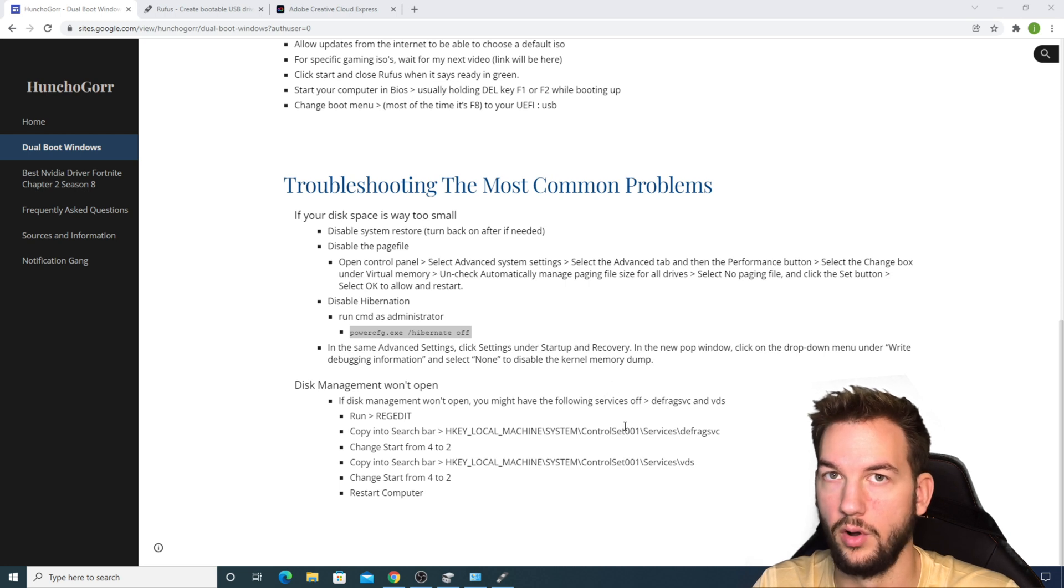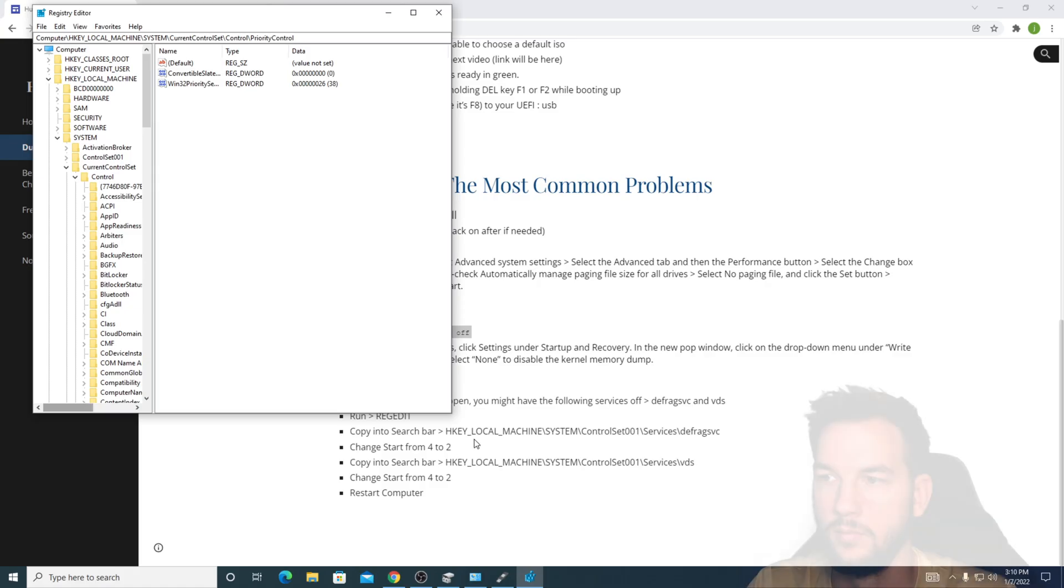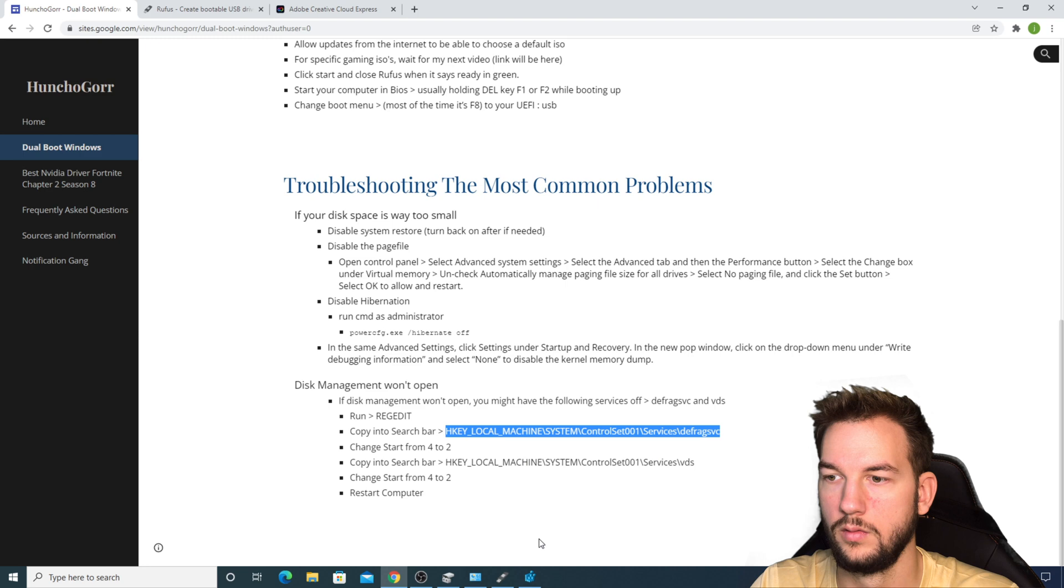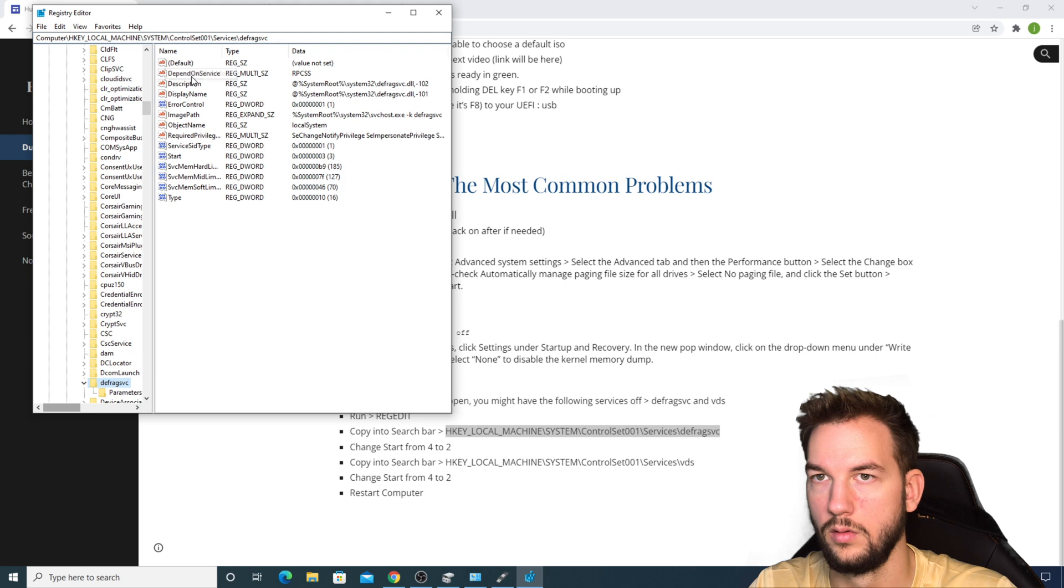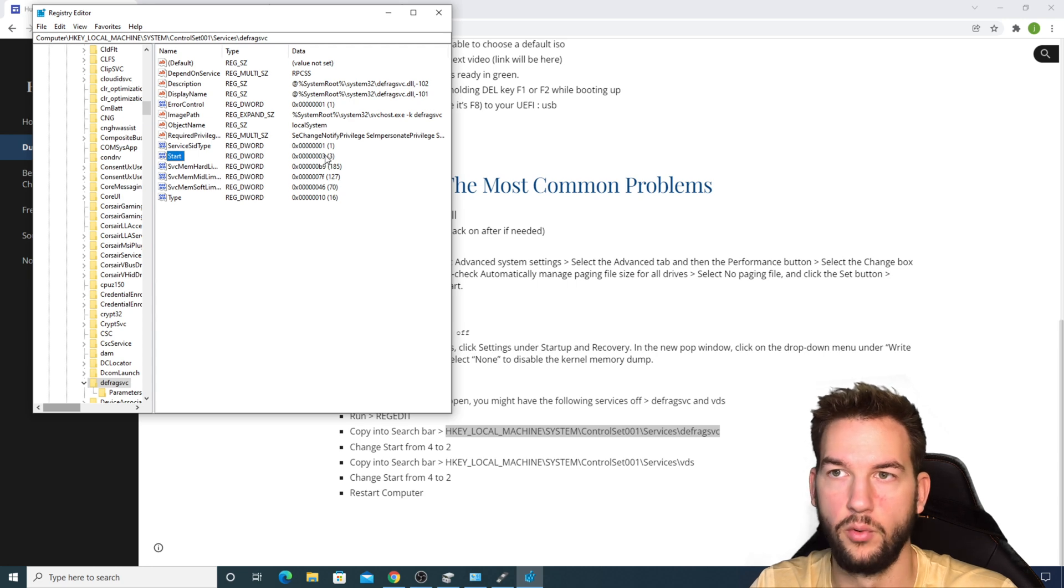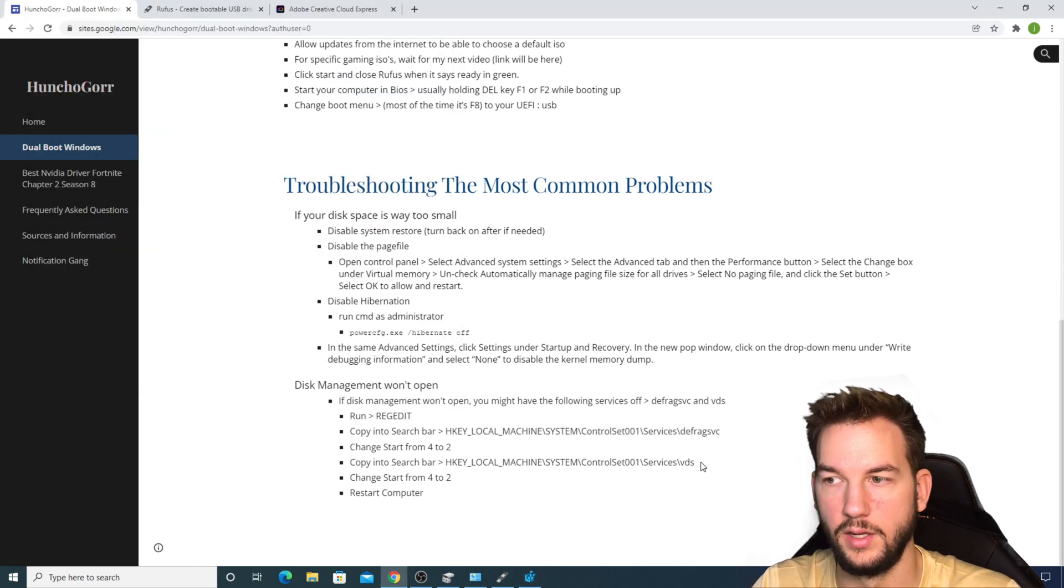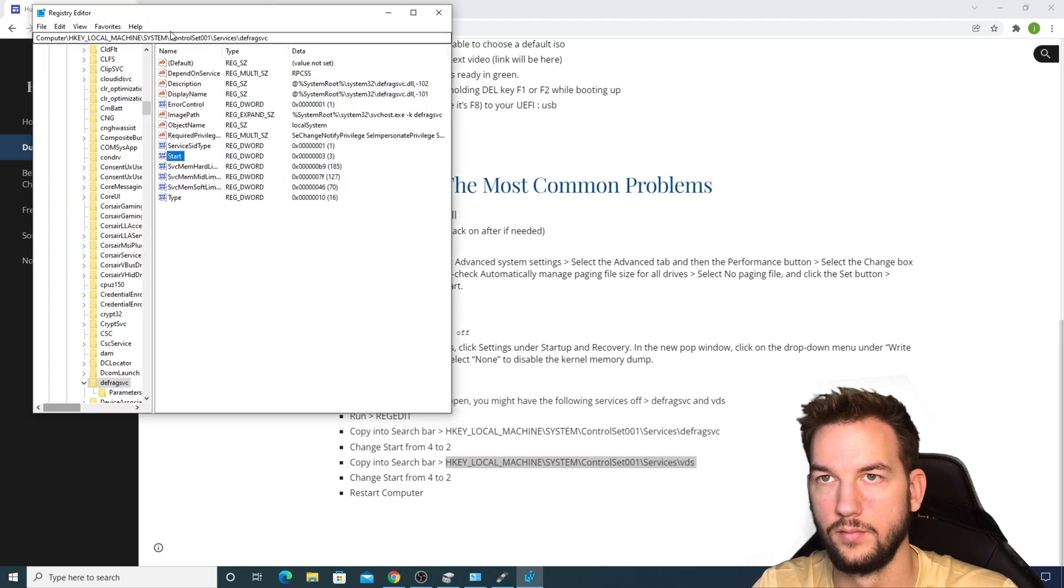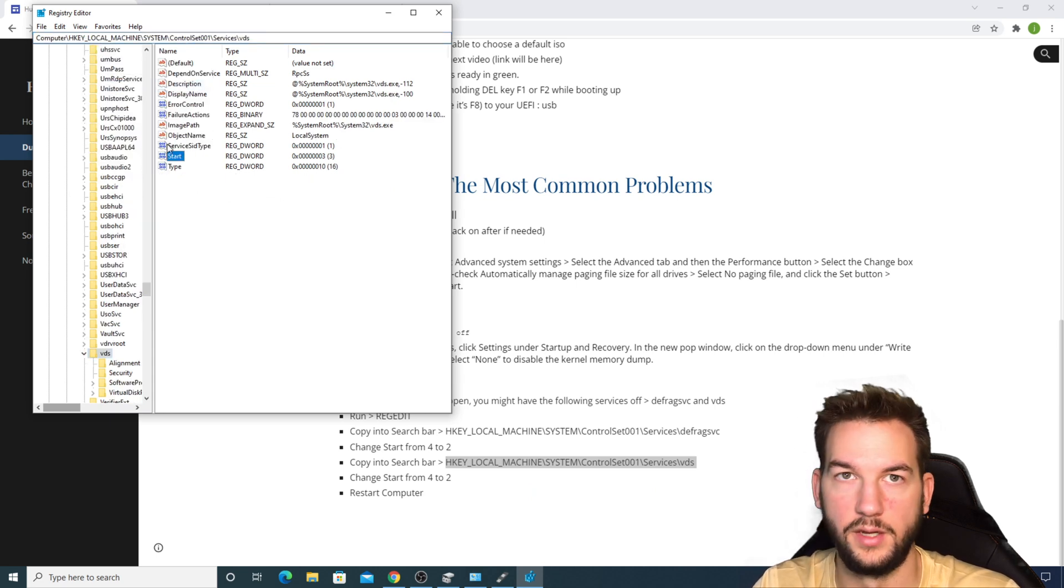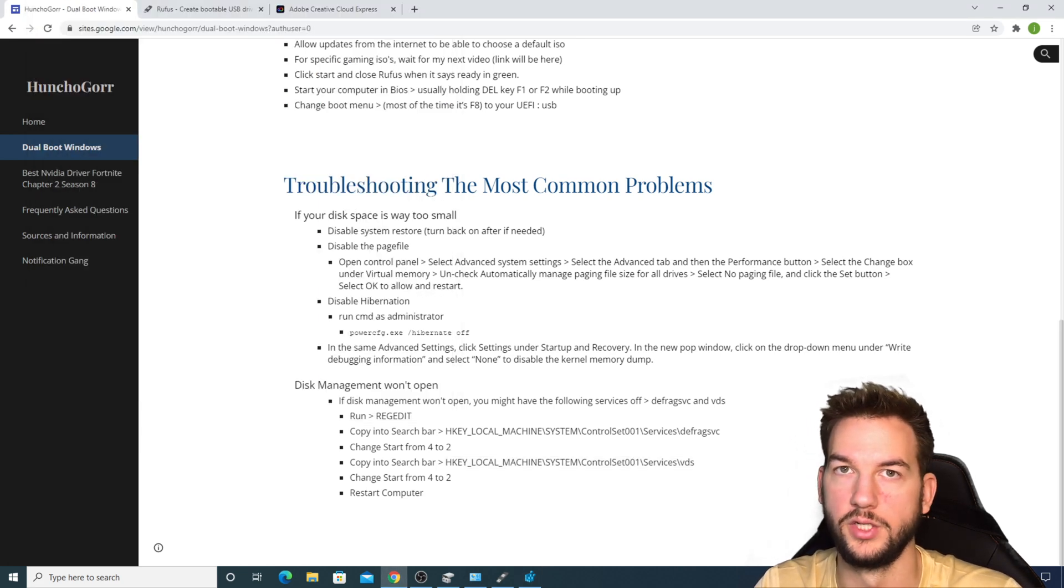If your Disk Management won't open at all, it's very possible that you have the services that are needed off. We're going to go into Registry Editor. We're going to copy this whole line right here into this top bar. It's going to bring you to this page. Under Start right here, if this is on four, change it to two. Three is fine as well, but if it's on four that means it's off. You're going to do the same thing again with the service down here. Same thing, if it's on four change it to two or three, and then restart your computer and give it another chance.